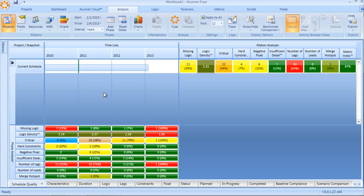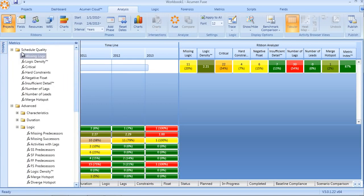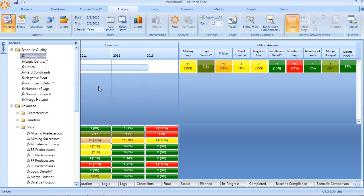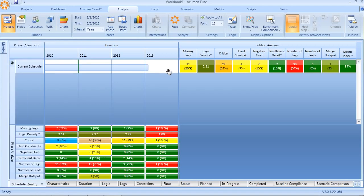Fuse offers the most comprehensive logic analysis checks. Starting in the standard analysis view, if we look at the schedule quality metric library, you can see that the first two metrics, missing logic and logic density, both pertain to quality of logic.